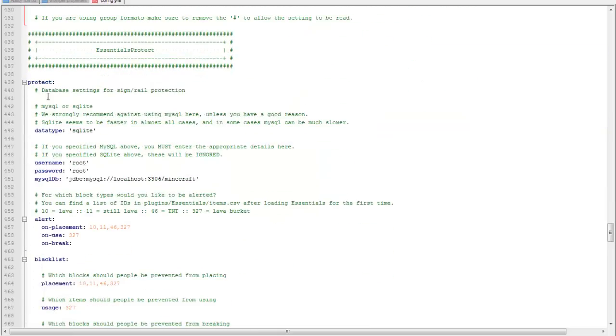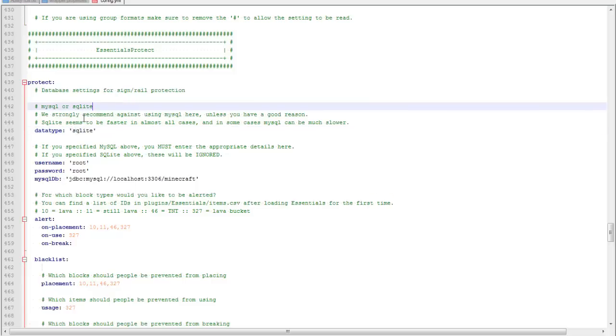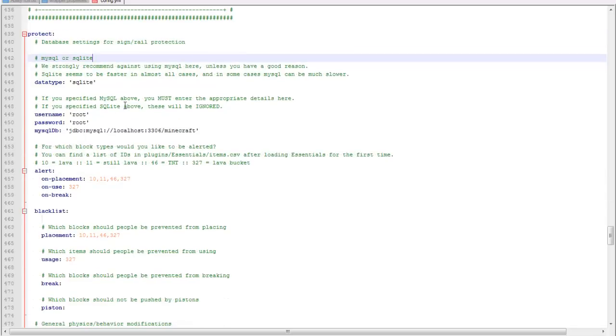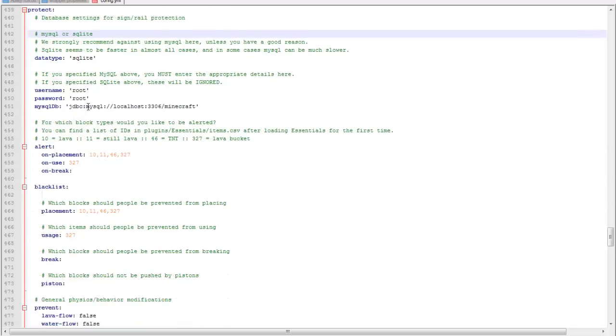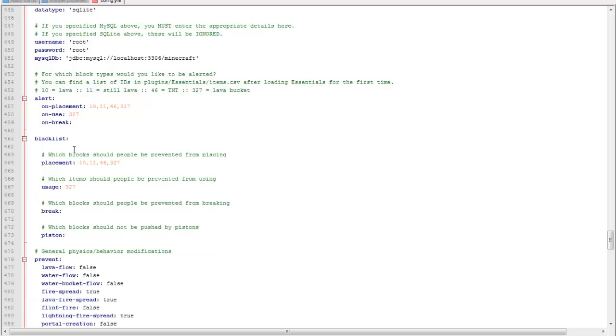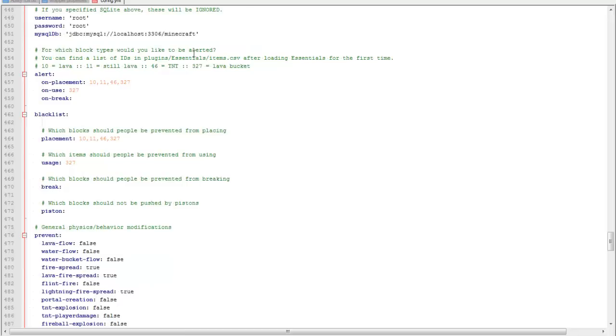And if you have a MySQL database or SQLite, sorry, then you can have the database running so where you can protect items, you can set which blocks are blocked, pretty much.